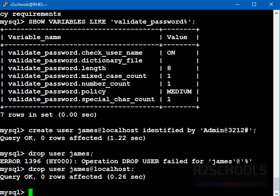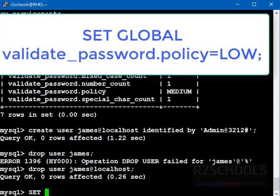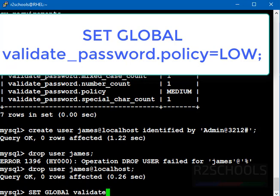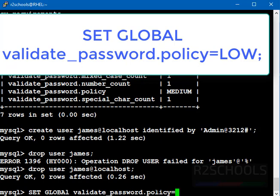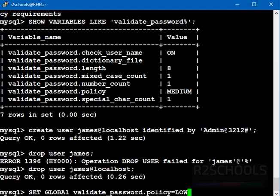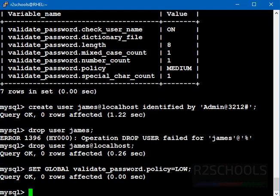The commands I am going to execute in this video are available in the video description. SET GLOBAL validate_password.policy equals to LOW. It should be caps. Put the semicolon at the end of the statement. It is success.